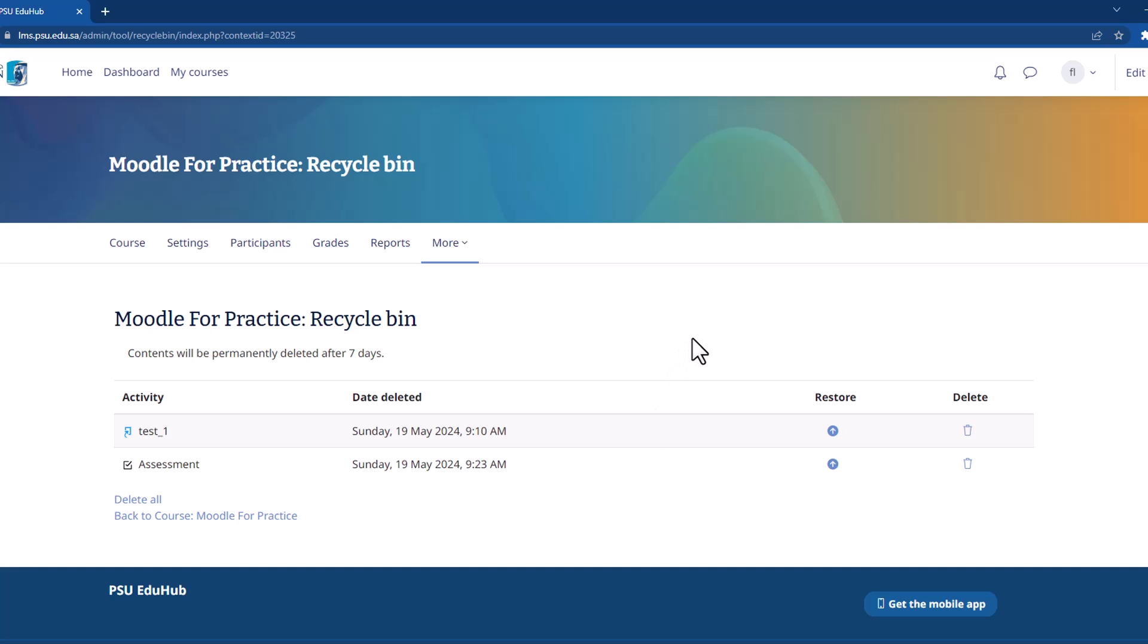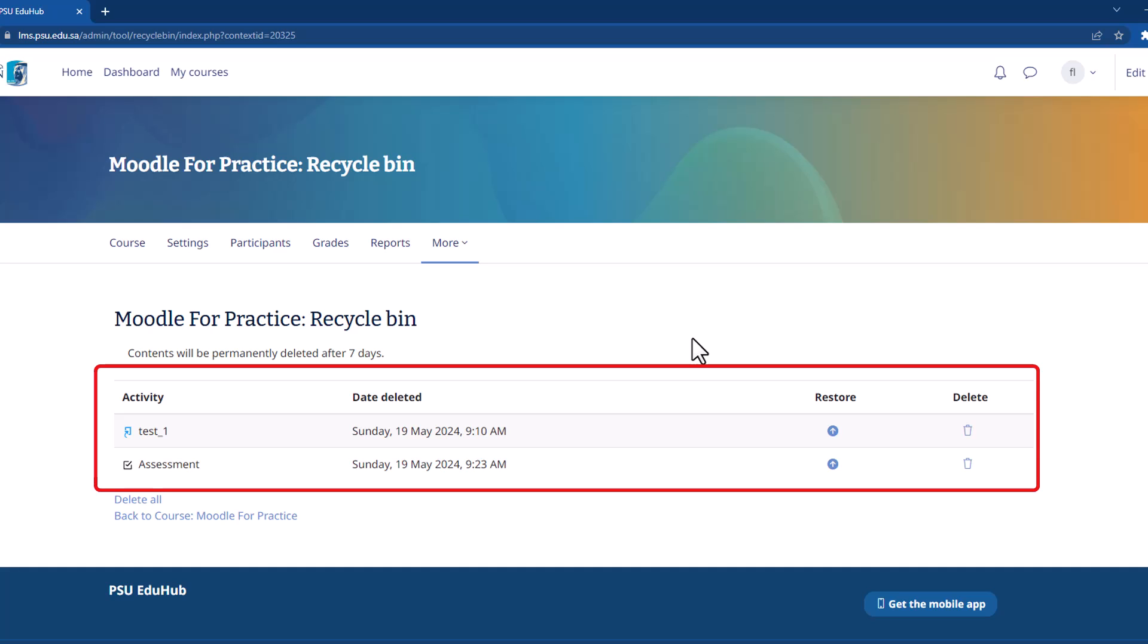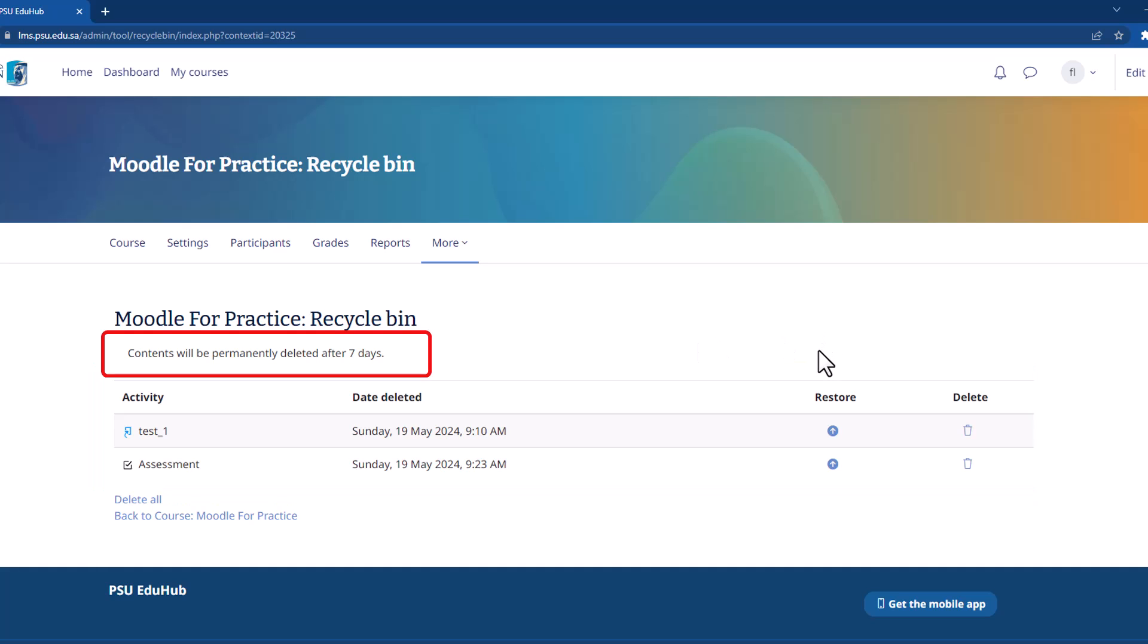The Recycle Bin displays a list of activities and resources that were recently removed from your course. Browse this list to find the specific item you want to restore. Note: contents are permanently deleted after seven days within the Recycle Bin.